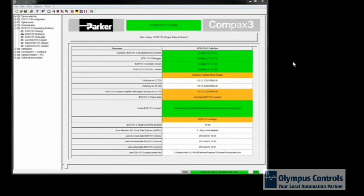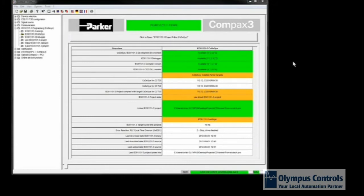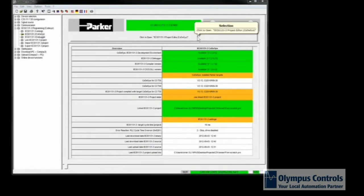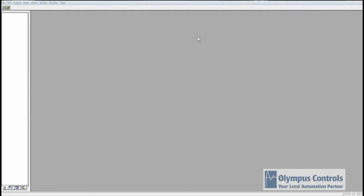So this is C3 Manager. This is where you program and set up the Compax3, but if you're looking at this video, you should probably already know that. Within this, you can go to the CodeAssist and see the program that I currently have downloaded to the Compax3. This is the program, it's very basic.